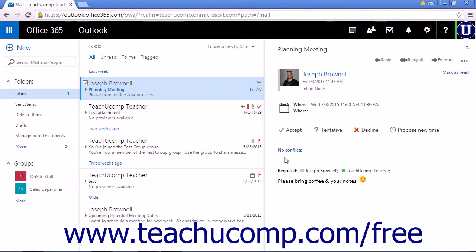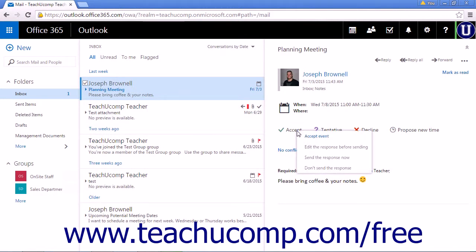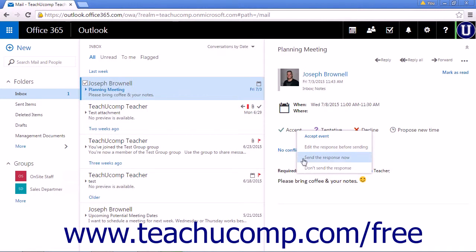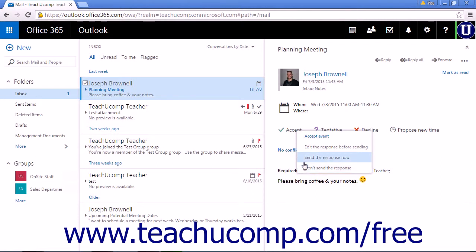If you have no problems attending the meeting, click Accept. Choose the option Edit the response before sending to send a personalized message. Send the response now to automatically add the meeting to your calendar and send a message to the organizer. Or don't send the response, which will add the meeting to your calendar but not send a response to the organizer.